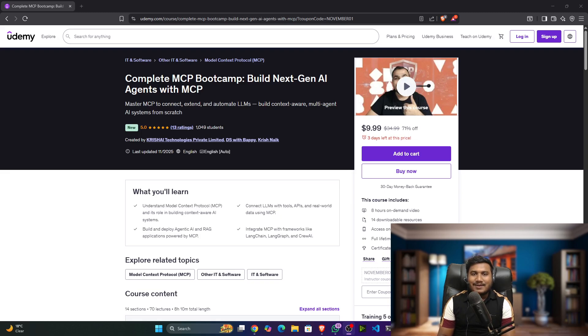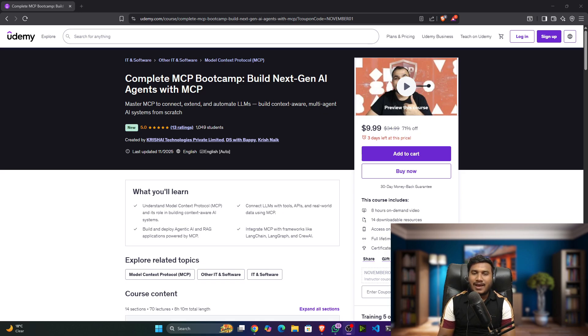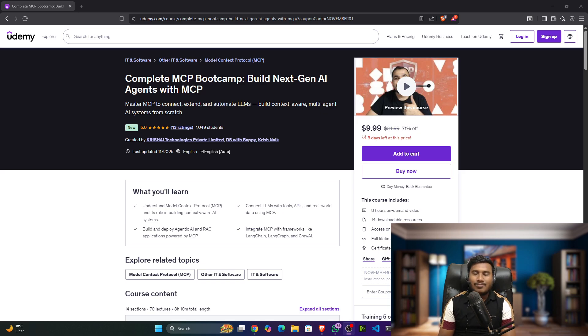Hi guys, my name is Bappi Hamed and welcome to my YouTube channel. I think you remember a few days back I announced that in my Computer Vision Live playlist I'll be coming up with a complete MCP course on Udemy.